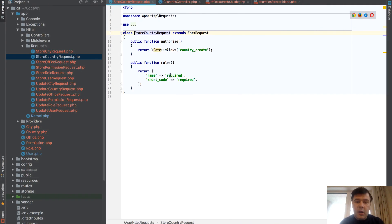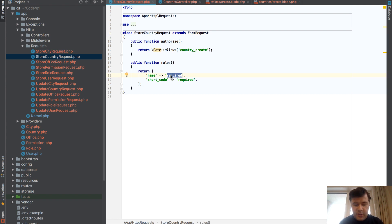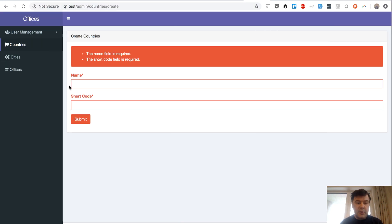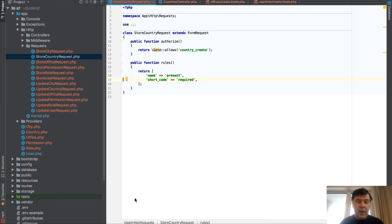Now trick number one - there are two more rules I want to show you here. So first is present. Present means that this field should be present at all in this input, so if it isn't present then it will throw an error.